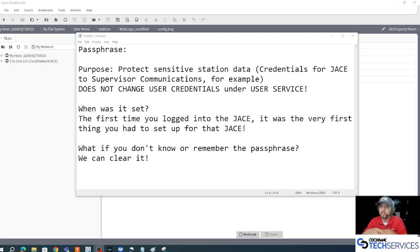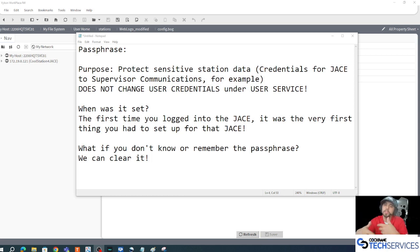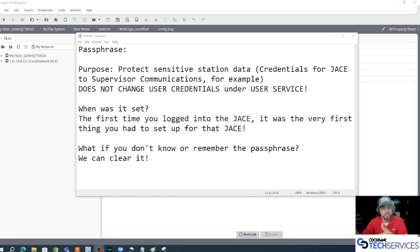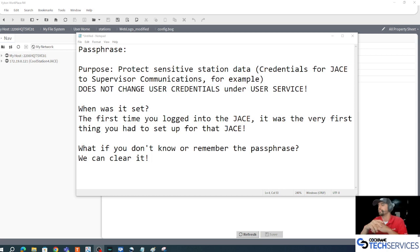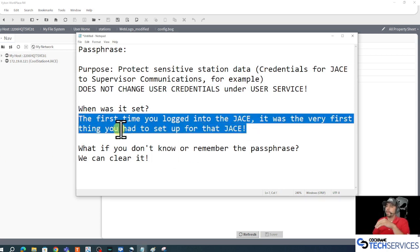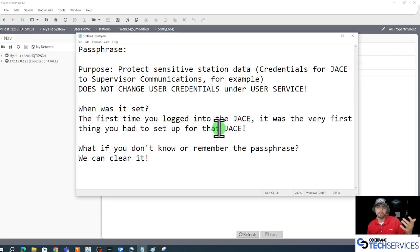It does not affect the user accounts under the user service of our JACE. So don't be afraid that if you remove a passphrase that you'll also remove your credentials to get into the JACE. You'll be okay.